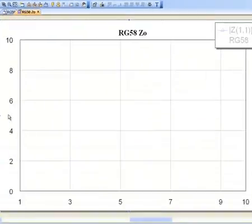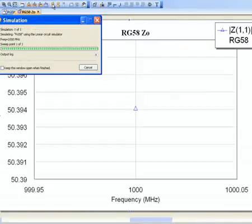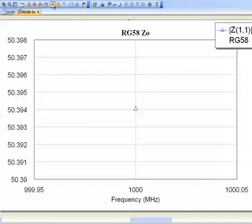And now, we've just got to click simulate and hope for the best. Look at that. We've got a 50.4, roughly, 50.4 ohms characteristic impedance. Now, the RG58 cable is rated to have a 50 ohm impedance, so we're very, very close, and this goes to show just how accurate the simulator can be.